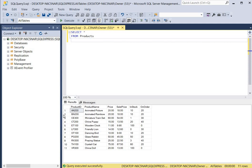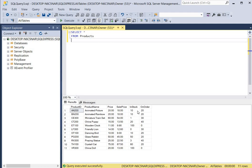The products table begins with a product ID column with all the product IDs. Then we have the product names column, then the price column with prices, the sale price column with all the sale prices. And then we have an in stock column and an on order column. The in stock column tells us how many of these items are in stock, and the on order column tells us how many items are on order.